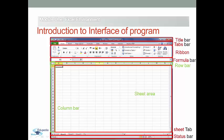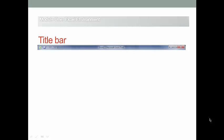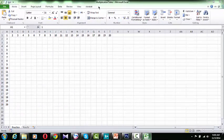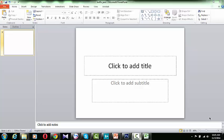Number one: the title bar. It is located at the top and, from its name, it indicates the name of the file and information about the program name and the program version.